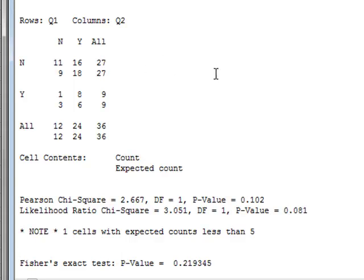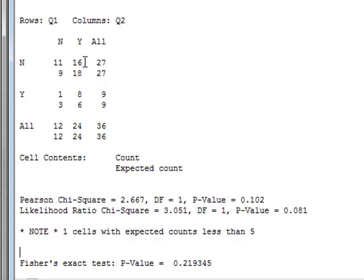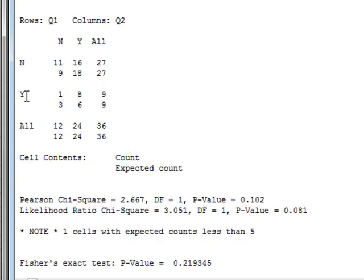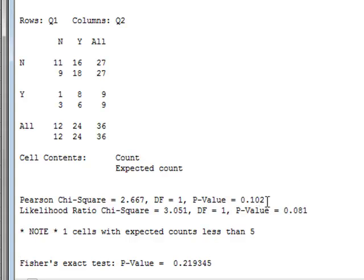Minitab doesn't perform McNamara's test, which would pick up, in this case, a significant difference between the off-diagonal elements of this two-dimensional contingency table, in that we see that in group 1, 16 people who replied no to question 1 then replied yes to question Q2. Whereas only one person changed their minds in the opposite direction, changing from yes to Q1 to no to Q2. So there is a significant difference in these off-diagonal elements, but this does not appear in the Pearson's p-value or the Fisher's exact test.